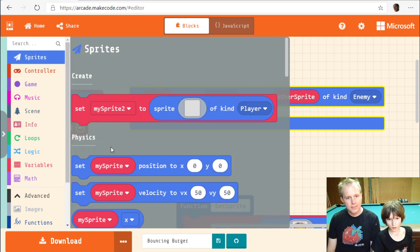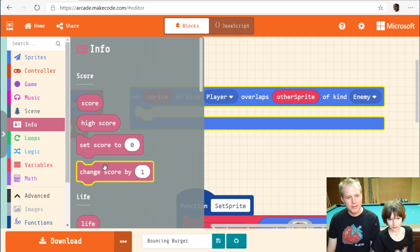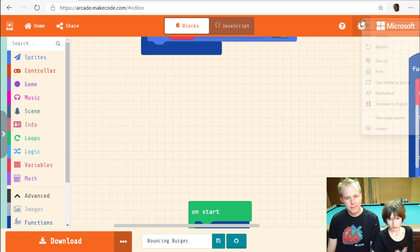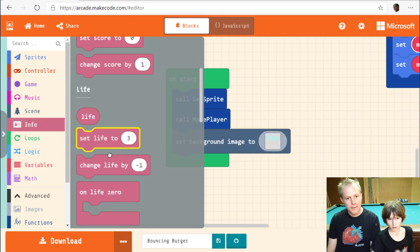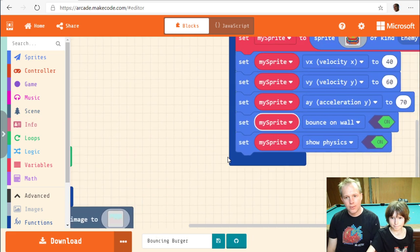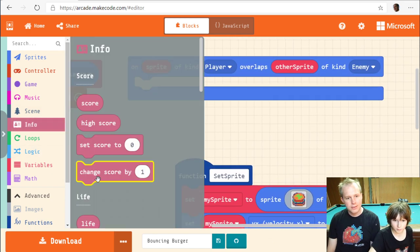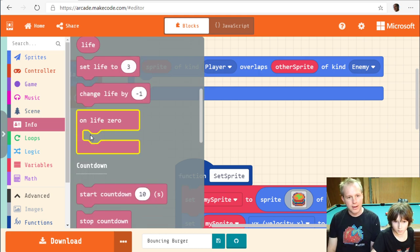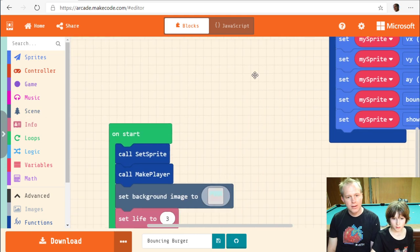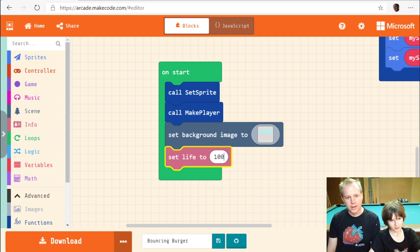For the overlap event: a player sprite overlaps with an enemy sprite. When that happens, we remove some lives. We need to set the starting lives first — let's set it to 3 in on-start. Then whenever there's an overlap we remove lives. The problem is the burger overlaps many times while bouncing, so we might want to set lives higher, like 100.